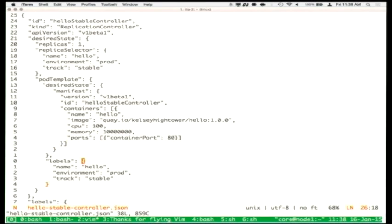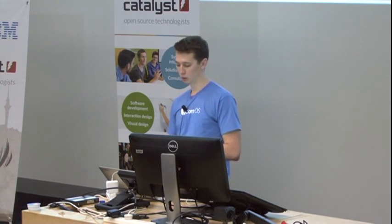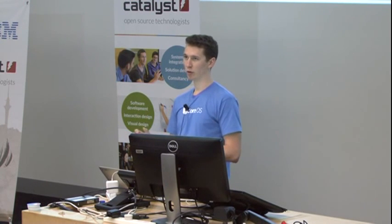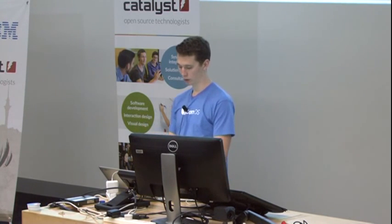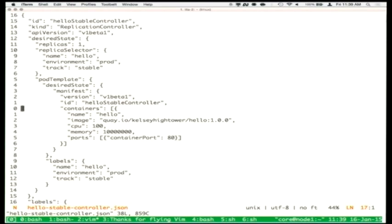We assign additional labels to that application so we can find it and its copies later — like environment prod, track stable, owner equals Joe, billing group equals accounting. These are free-form labels you agree on inside your organization. We'll take this JSON manifest and talk to the API via kubeconfig, saying 'create this replication controller.' This is that while-true loop that's constantly looking: 'are one of these things running? No. Make sure it's running. Are three running? Kill those other two.' We can do 'kubeconfig list replication-controllers' and see the hello-stable controller running the hello application on the stable track.